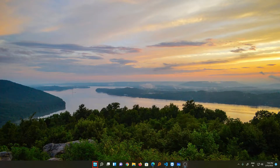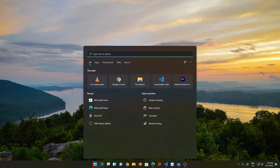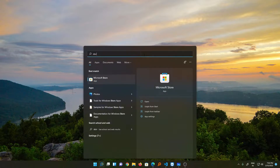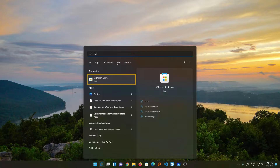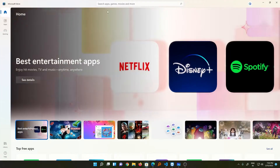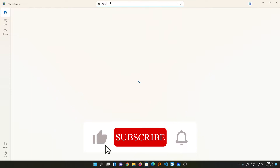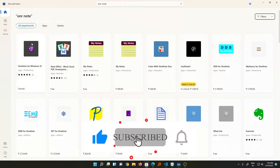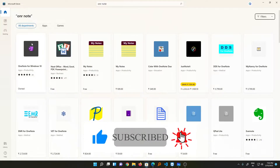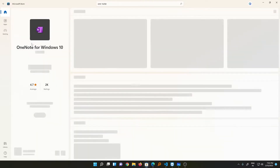Press the Windows button and search for Store. Click on Microsoft Store, and here you need to type OneNote. In the applications you can easily find it. Just click on OneNote for Windows 10.